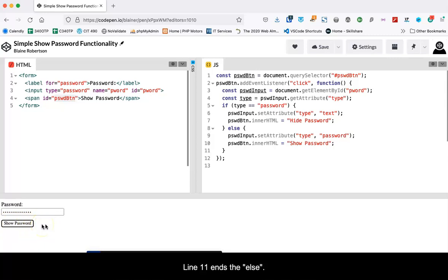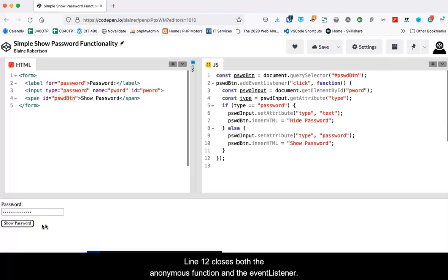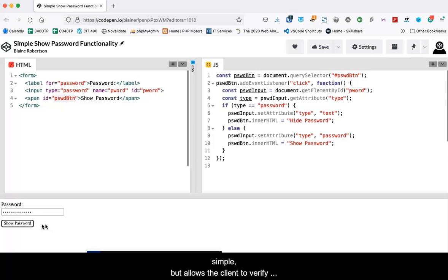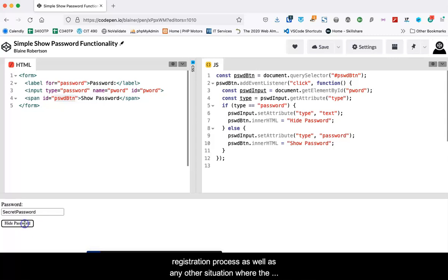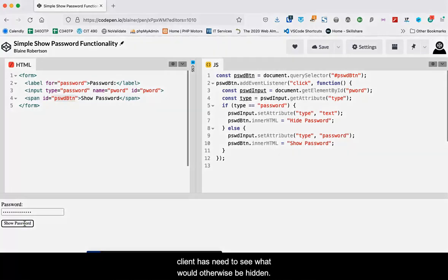Line eleven ends the else. Line twelve closes both the anonymous function and the event listener. As you can see, the JavaScript is rather simple, but allows the client to verify the password. It could be used during a registration process, as well as any other situation where the client has need to see what would otherwise be hidden.